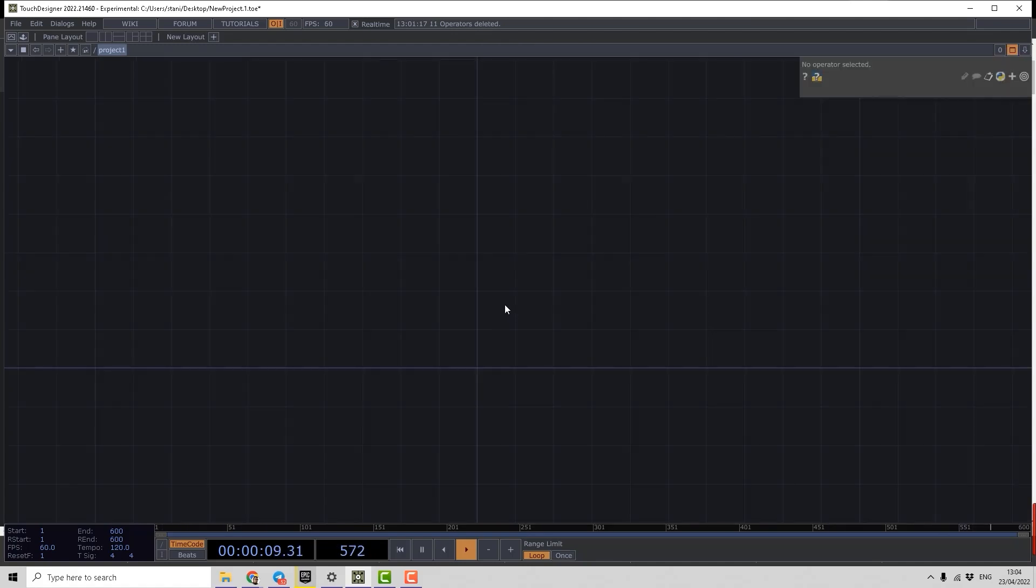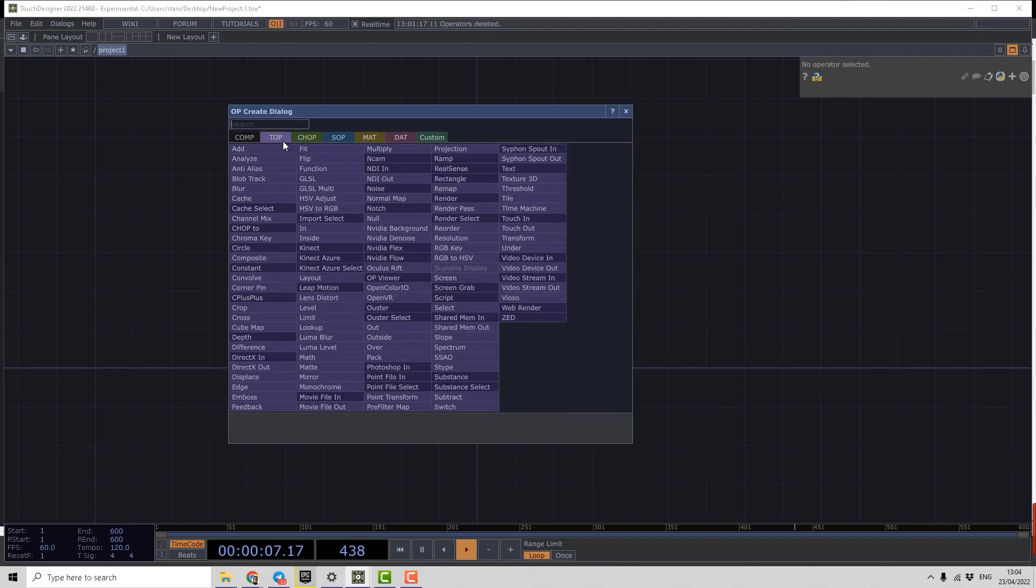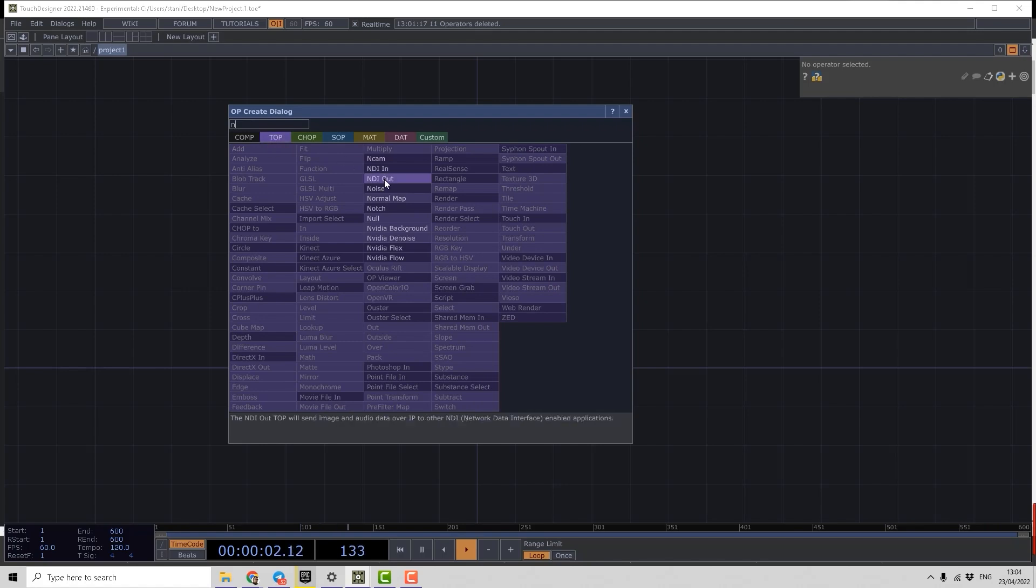The most common editor is the network editor where we can build our network. I will create something very simple like a noise operator.